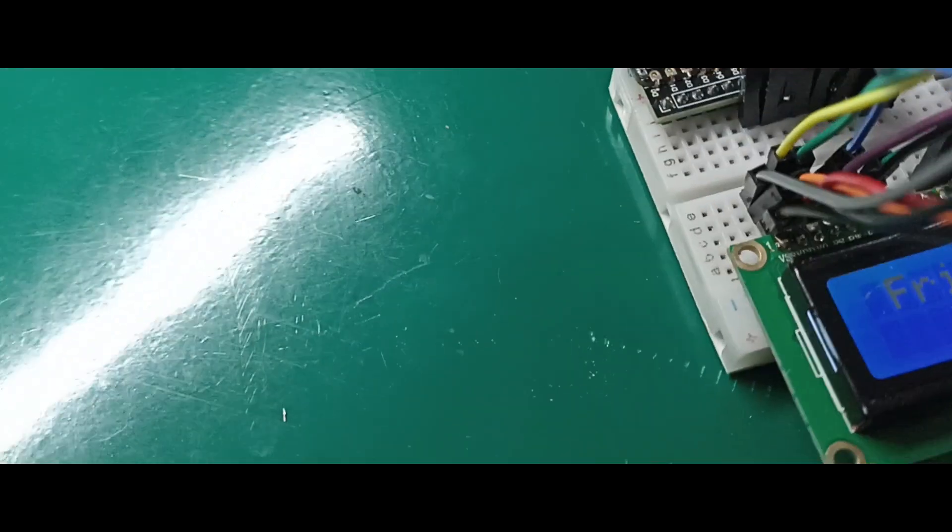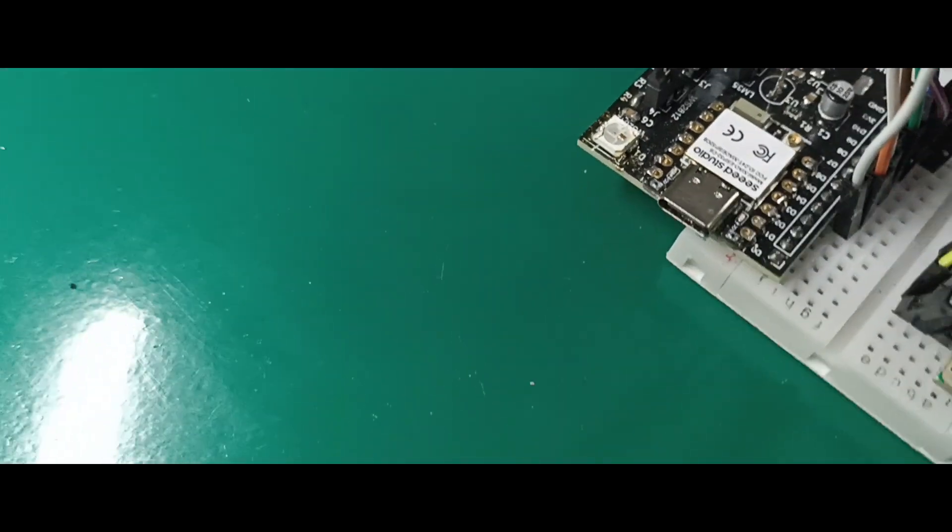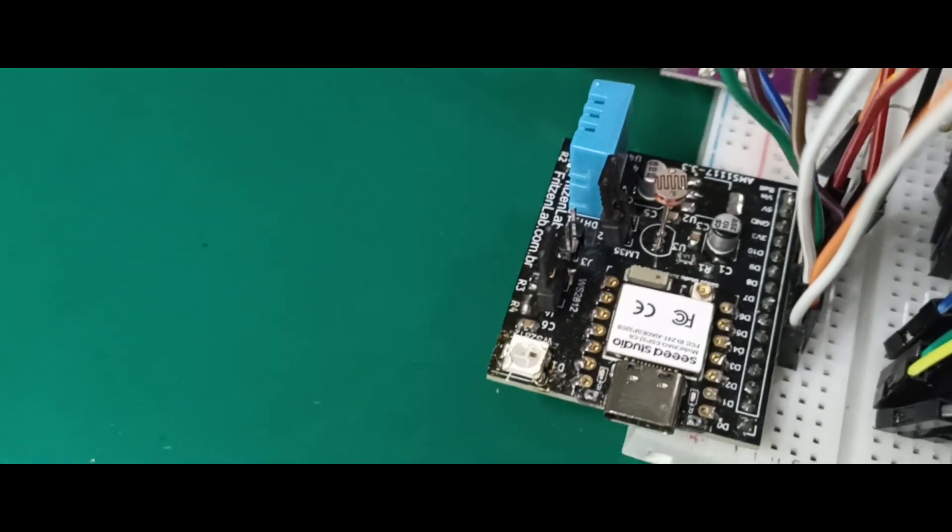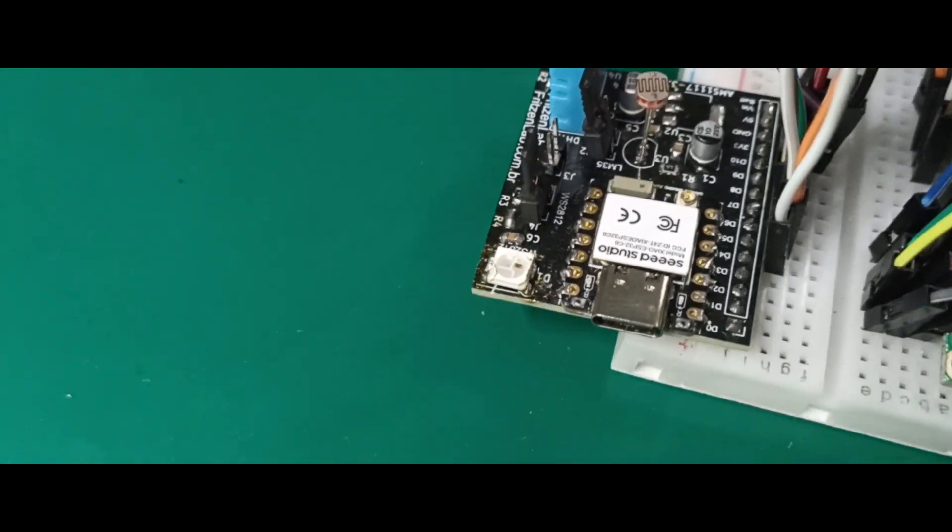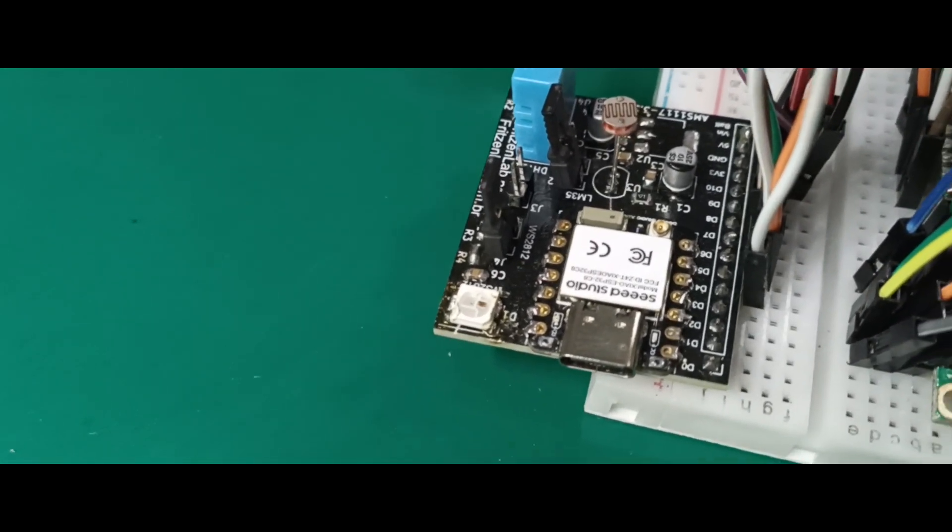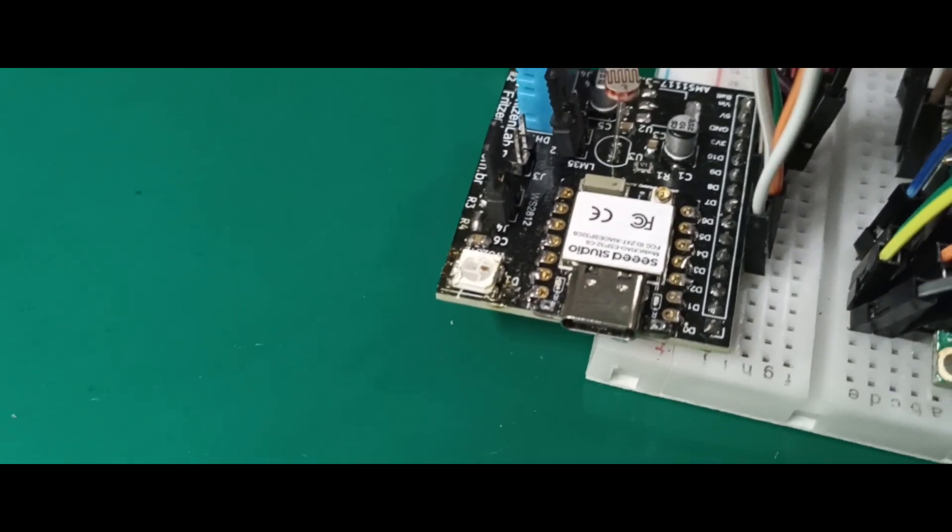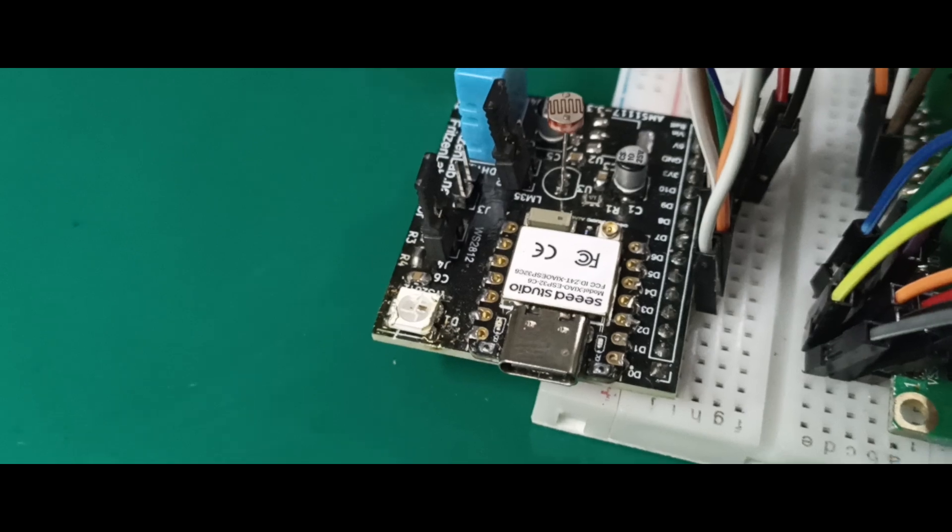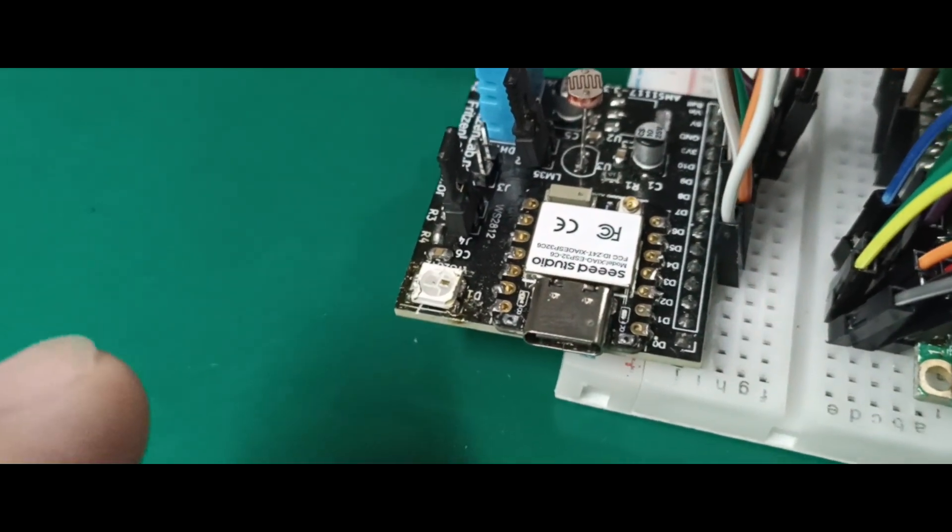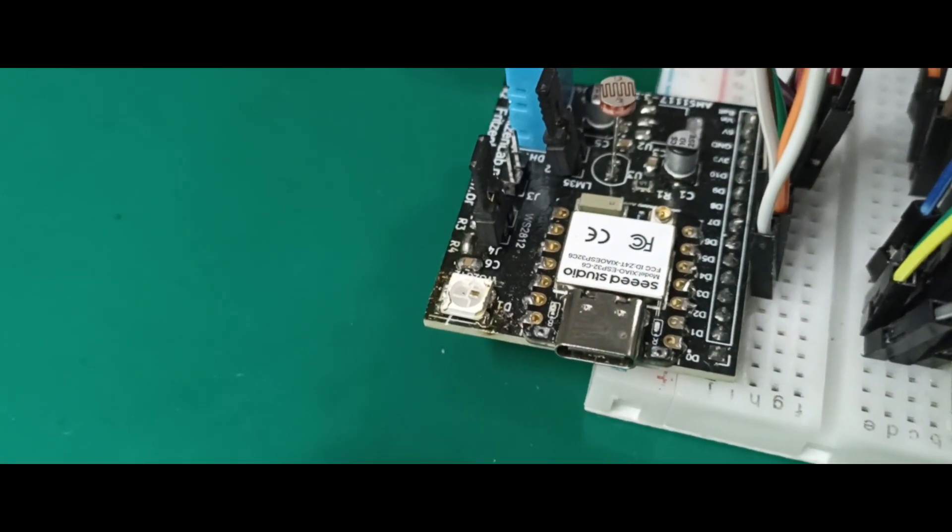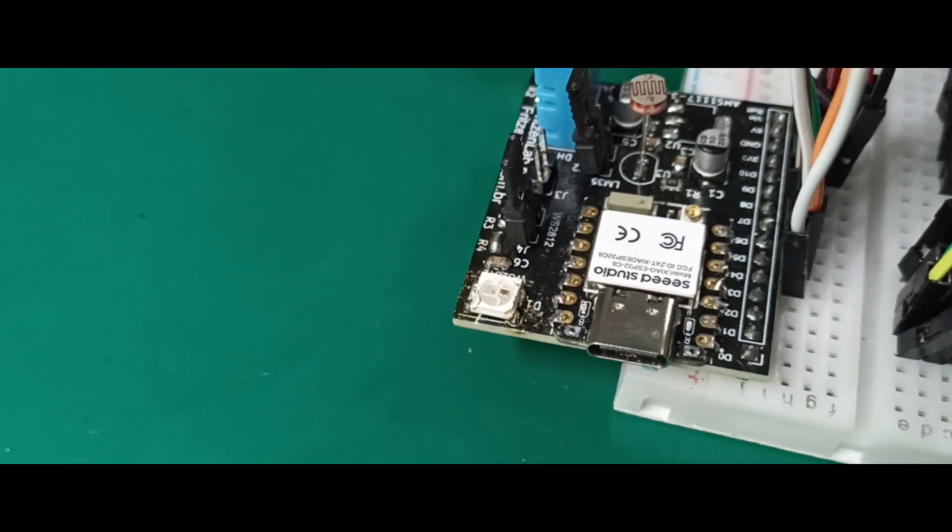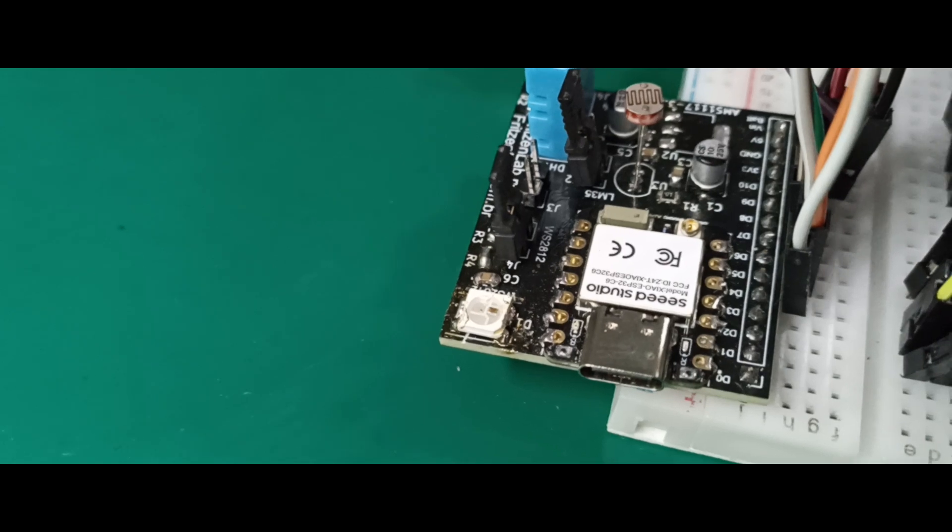Let me show you my controller. This controller is called ESP32C6, which is a Wi-Fi controller. I made it myself using the Studio XIAO ESP32C6.